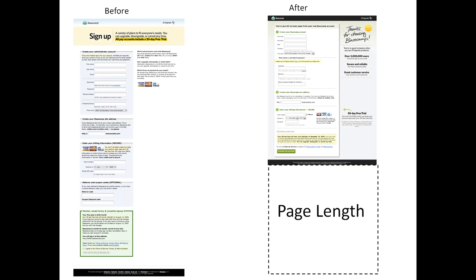As for page length, you may look into making pages shorter to reduce up-down scrolling by users. This is an example showing the Basecamp signup page before and after their redesign. It turned out that a lot of visitors were scrolling to the bottom of the signup page just to see what was down there, whereas the new design has all the same information conveniently placed to the side of the form.